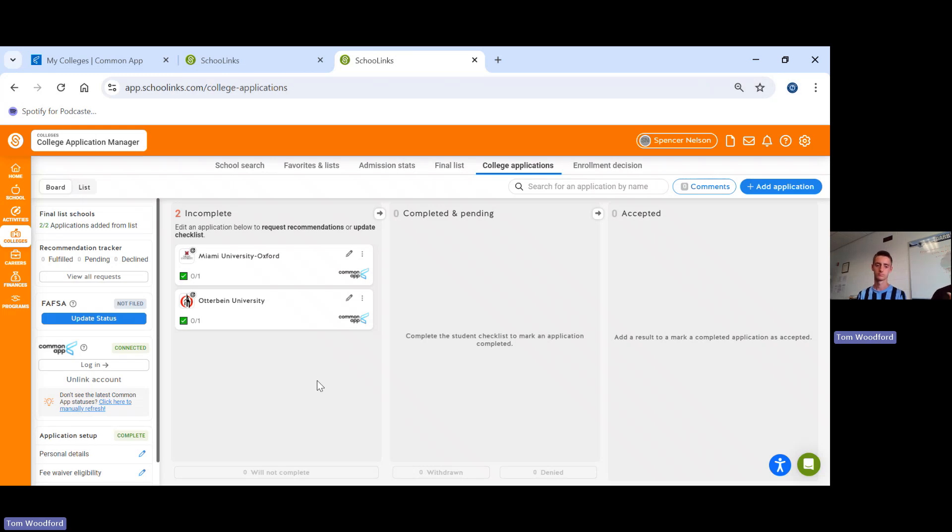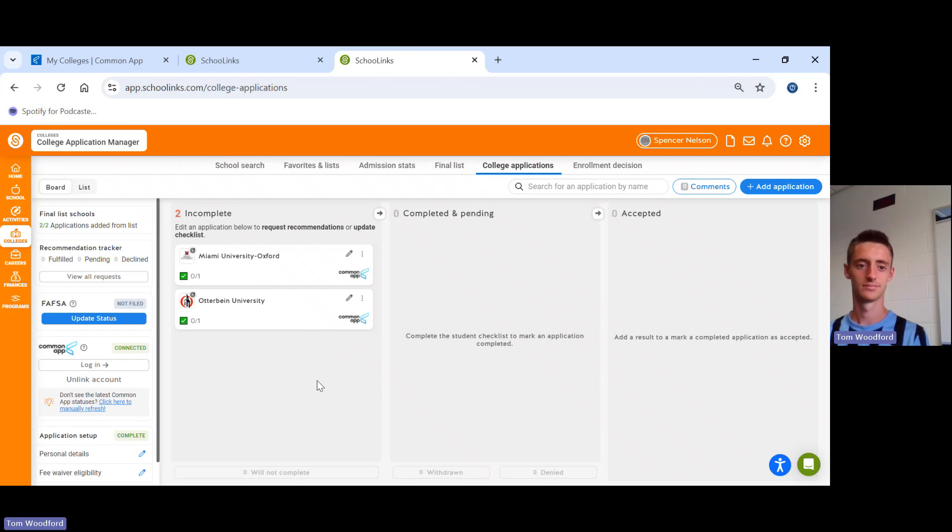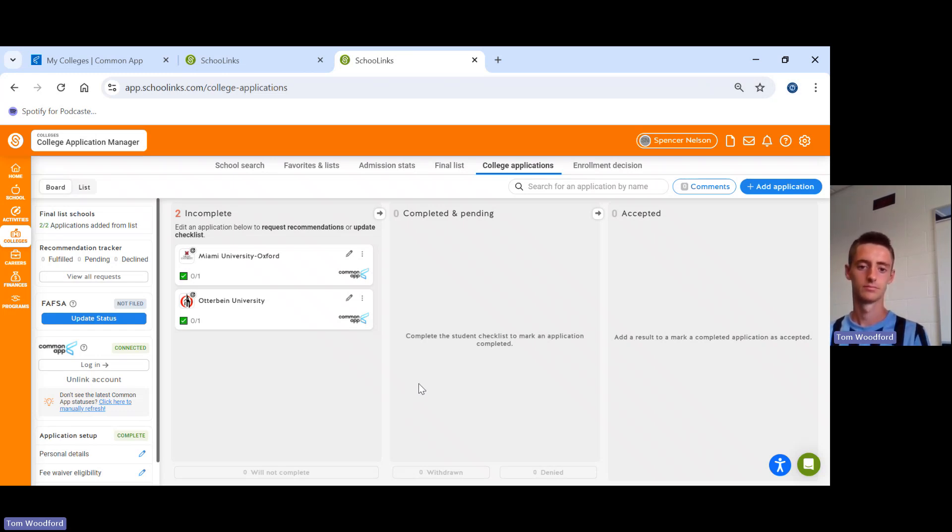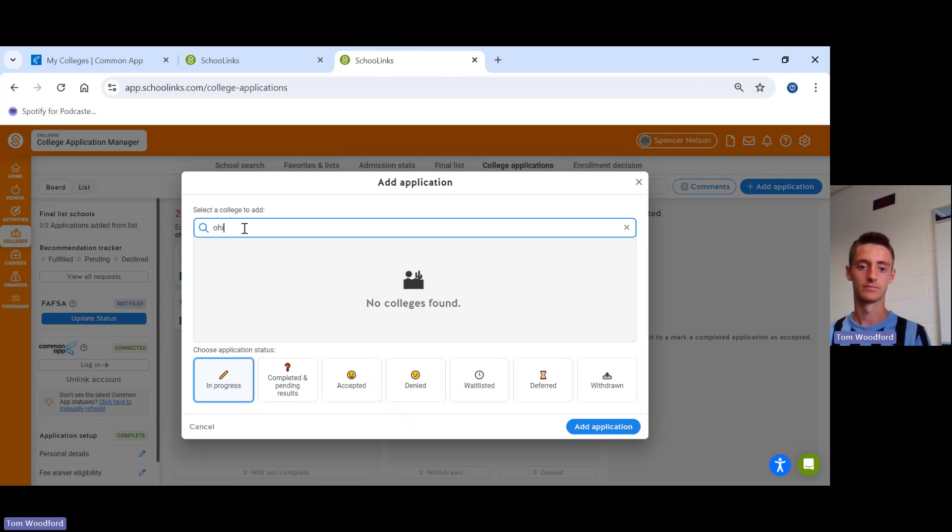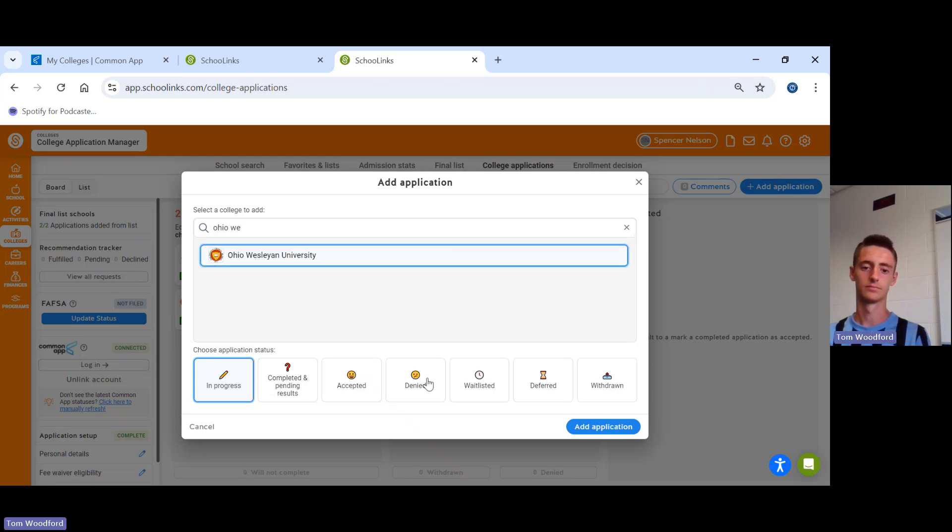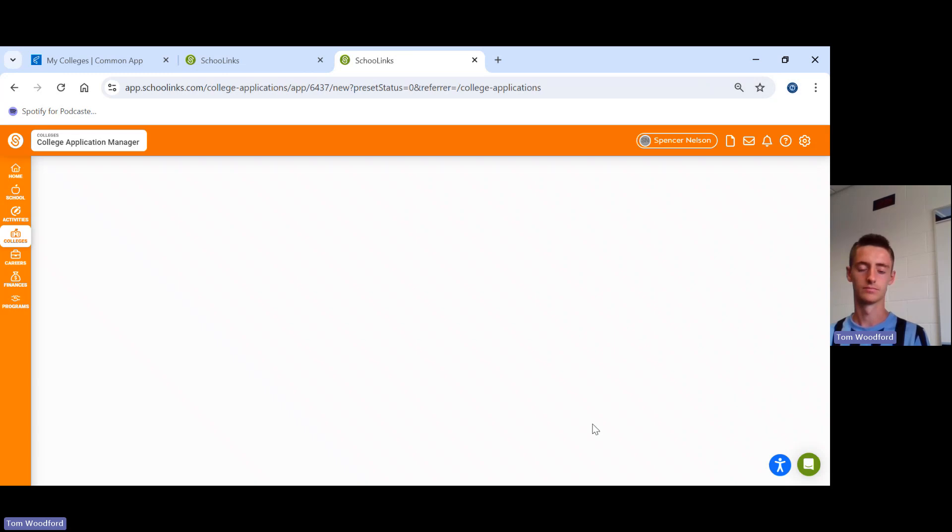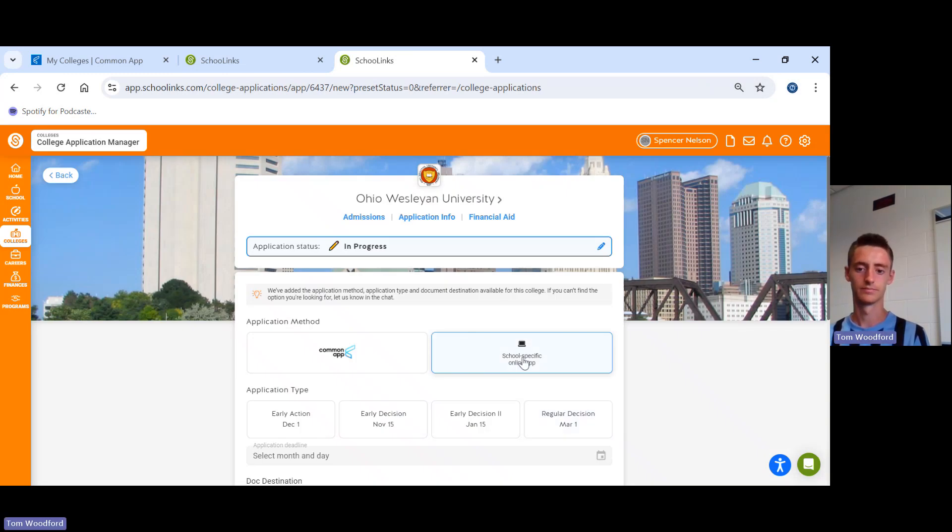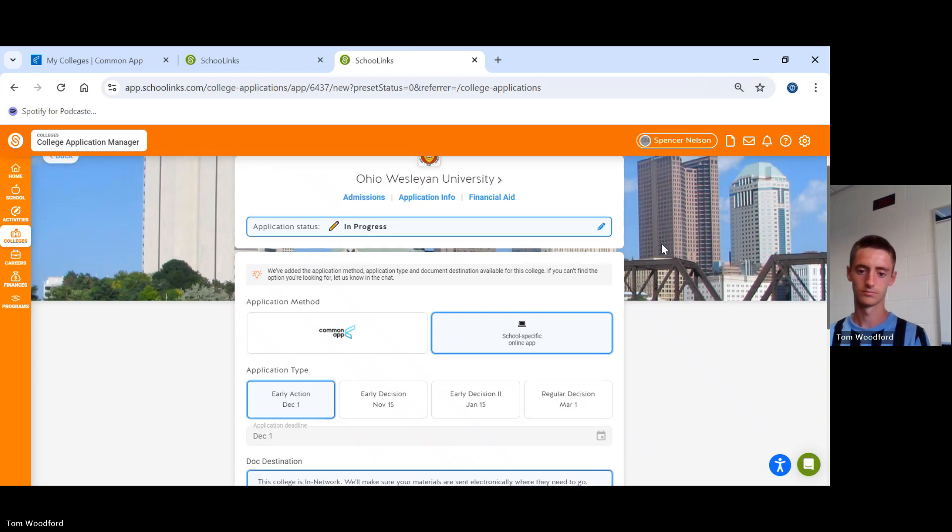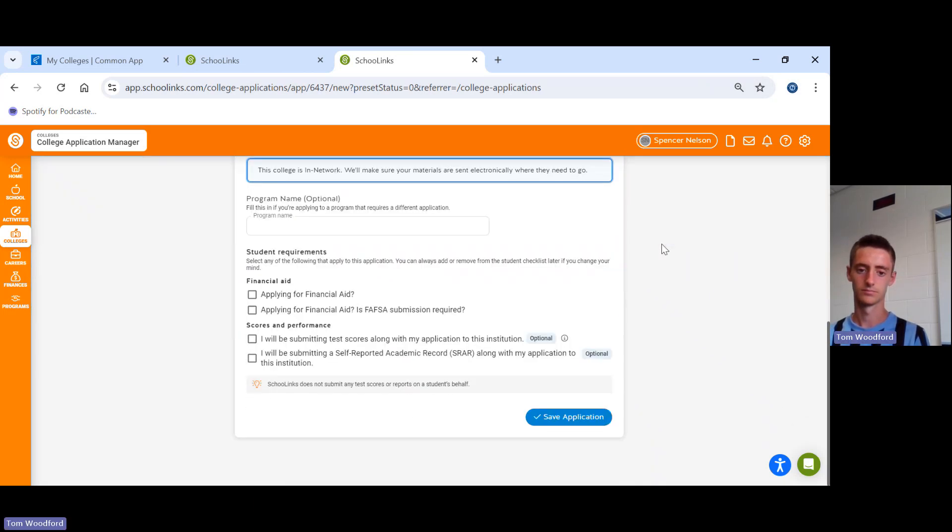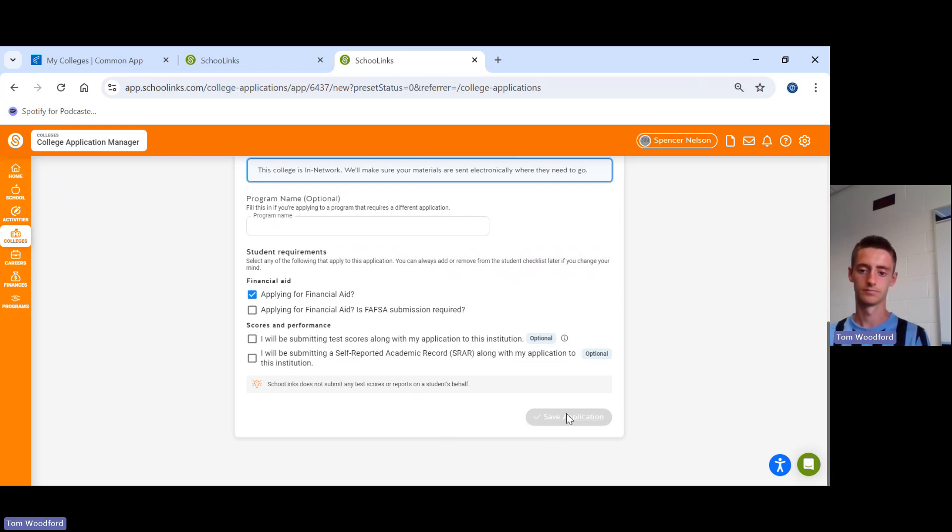Now, if you're planning to apply to any schools at our free application nights, all schools you see here, you've requested the transcripts already. If you're going to apply to any schools using their own applications, they need to show up here so we can send the transcripts. So you go over here to add application where it says school search. You're going to put in the college, click on it, add it. You're going to click right here where it says school specific application. And you have to put the application type. We're doing early action. And we're going to scroll down. Yes, Spencer, you're going to apply for financial aid.